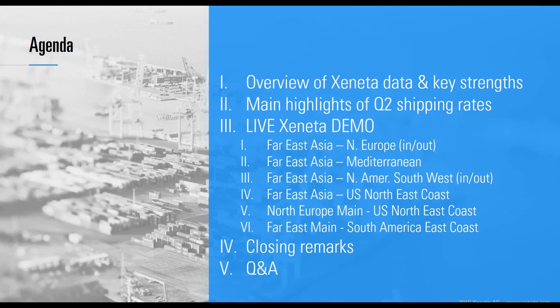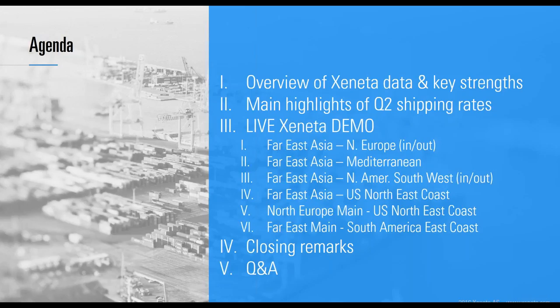Next, we will go live into the Xeneta platform and show you the market movements for Q2 and some glimpses into Q3 for the following trade lanes. Based on your feedback, we've added some more lanes from the last time we did this webinar in Q1.